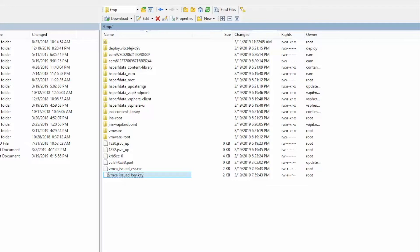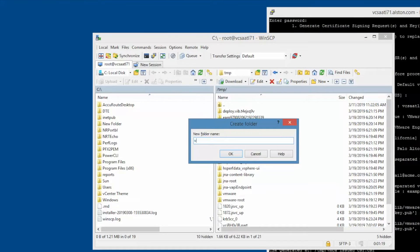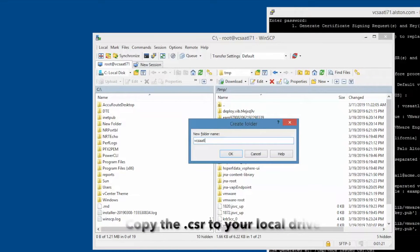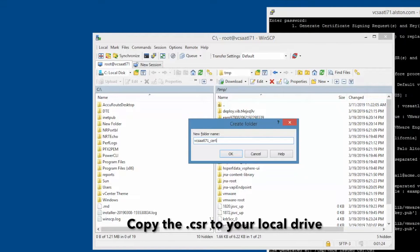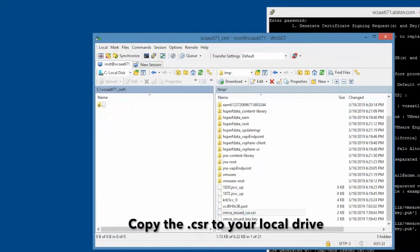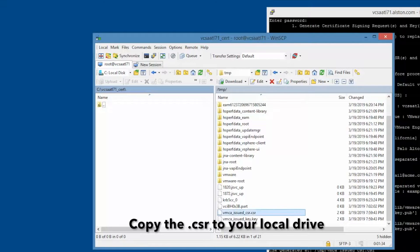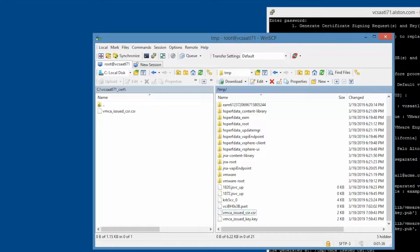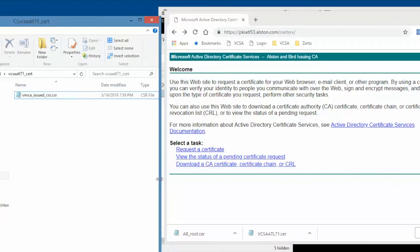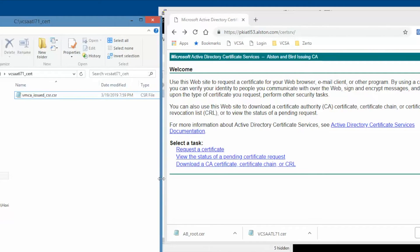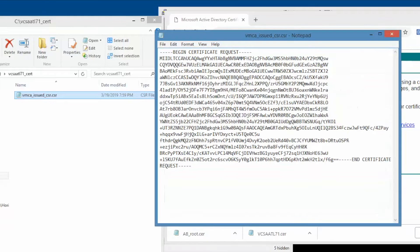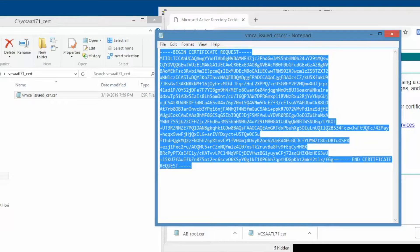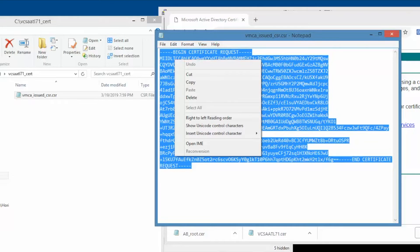Copy these two files to the local hard drive. In this case, we created a subfolder called vcsa-atl71-cert. We can now begin with the certificate request. Copy the contents of the certificate request and paste it in the certificate request form.